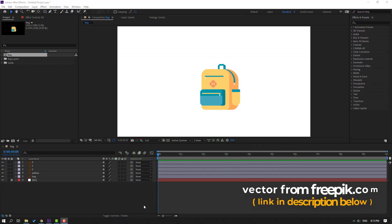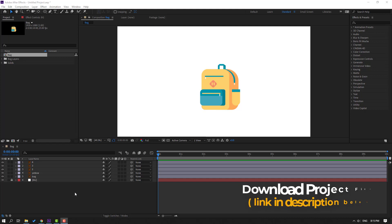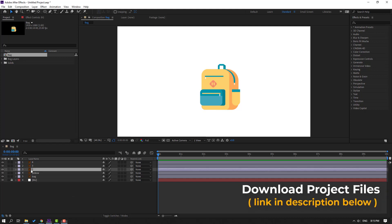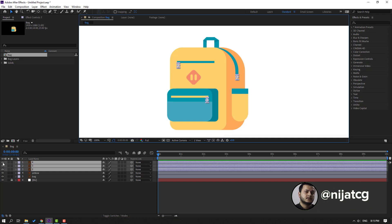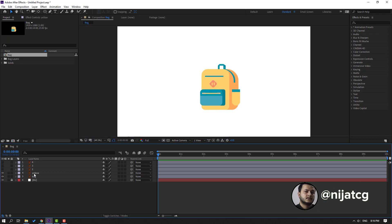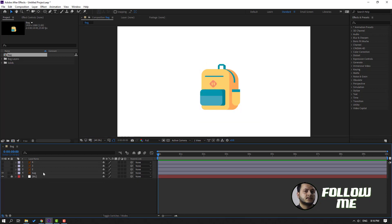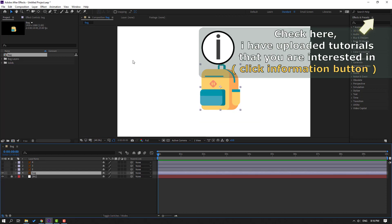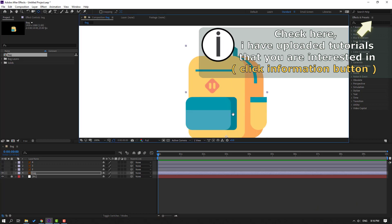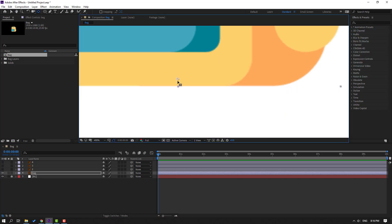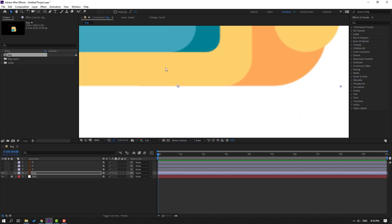So vectors from freepeat.com — I will add the download link and project files. First step: select layers two, three and four. Hide those layers and select the yellow layer, let's delete it. Then select the back layer and move the anchor point down like this. Click the selection tool.